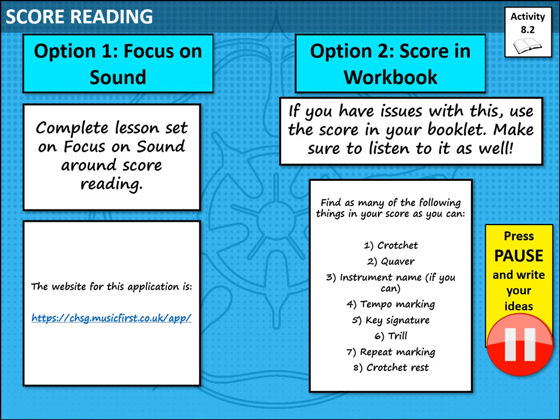Moving on to score reading. We have two options for this section of today's lesson. Option one is Focus on Sound, which is the application that we've been given access to for this coming year. On there, you'll see that I've set you a lesson on score reading. It's interactive and it will make sure that you listen, follow scores and are able to understand how to read them — both small and large scores. Please use the link on the screen now. If you have issues logging into Focus on Sound, please email me in the first instance. I'll be able to re-sort passwords and anything that you need.